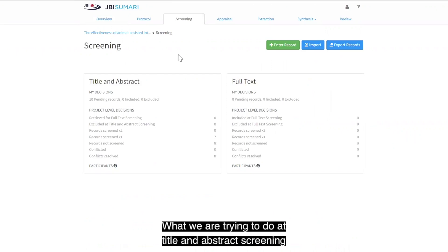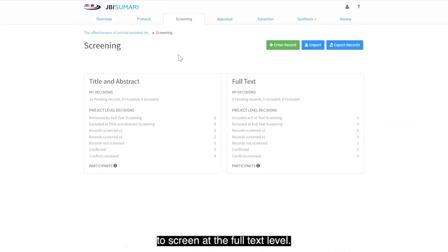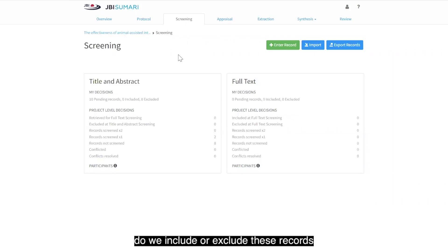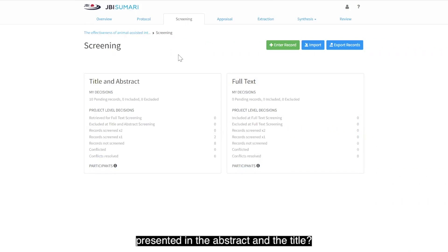What we are trying to do at title and abstract screening is determine whether the full text should be retrieved to screen at the full text level. What we need to do is ask ourselves do we include or exclude these records based on the relevance of the information presented in the abstract and the title.